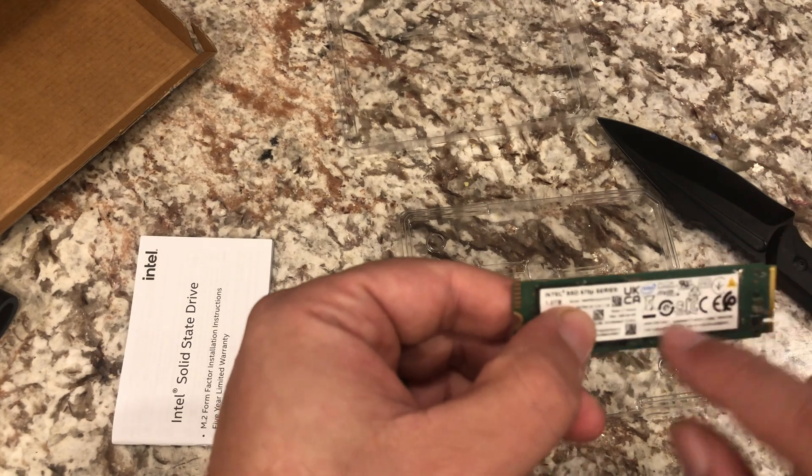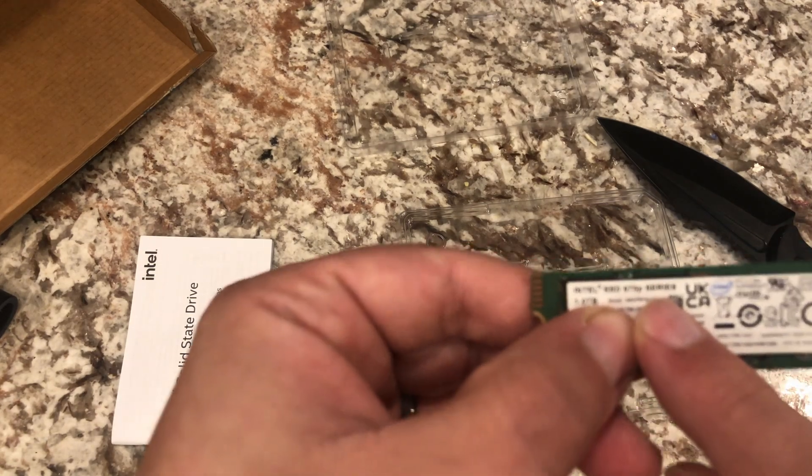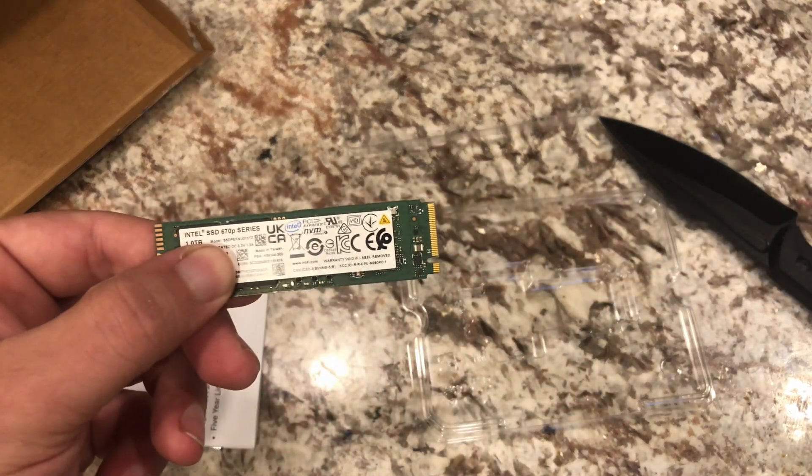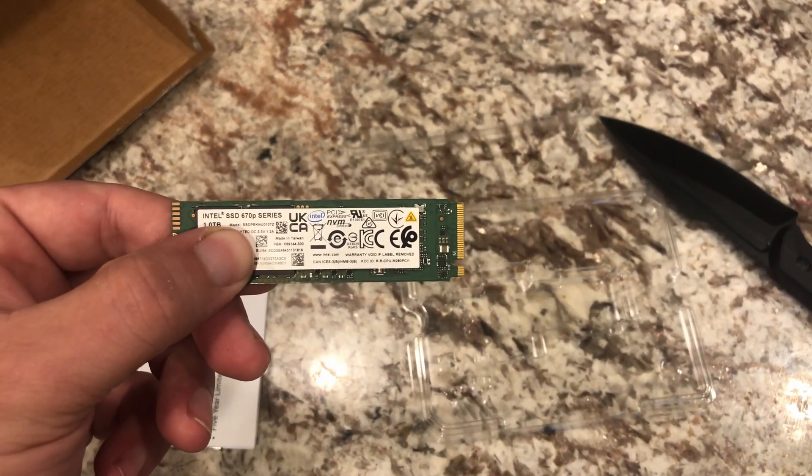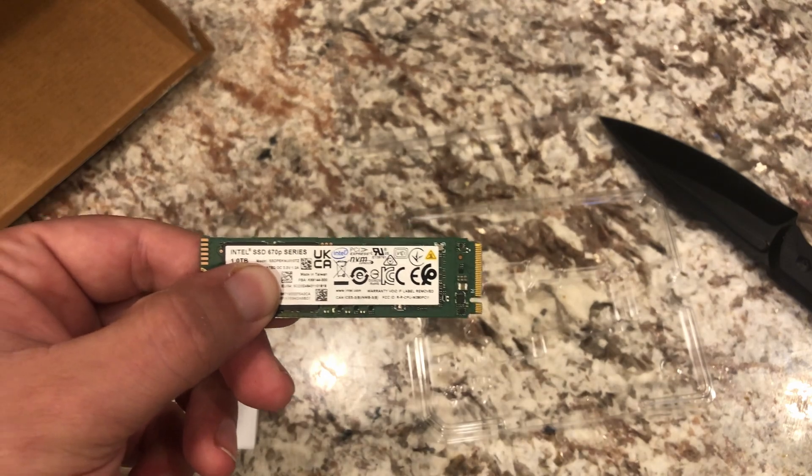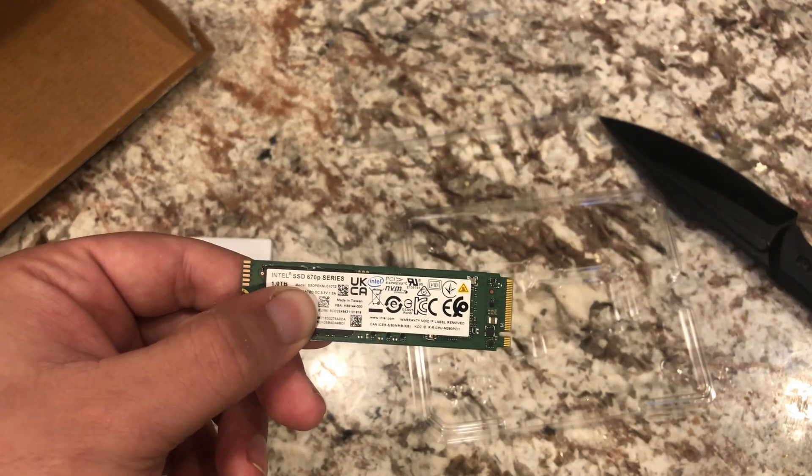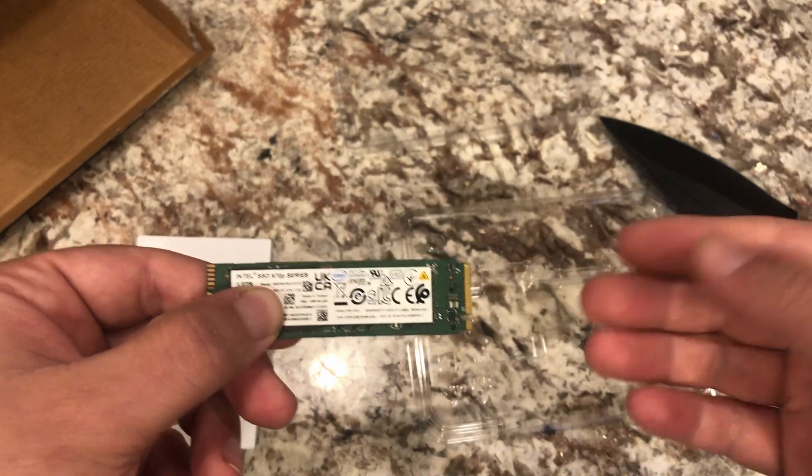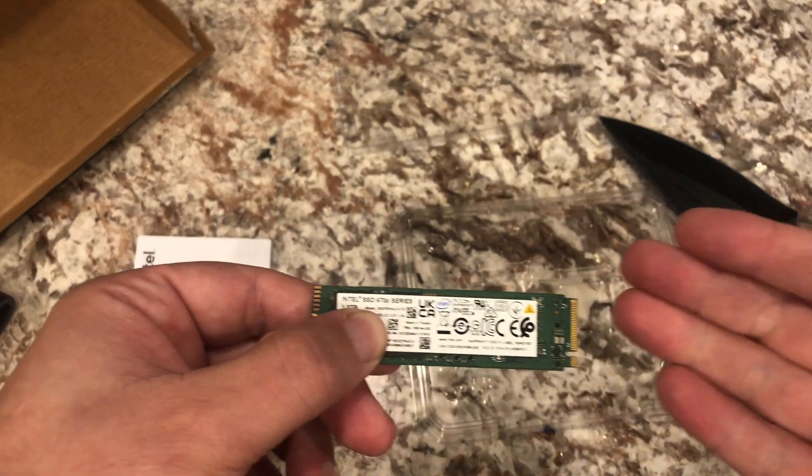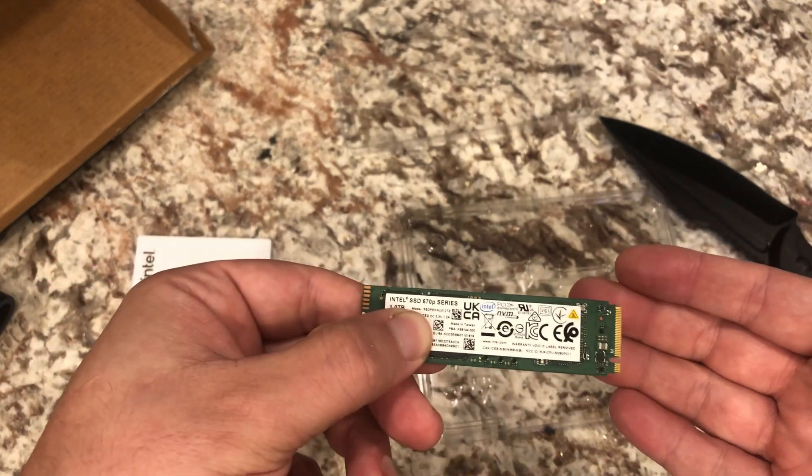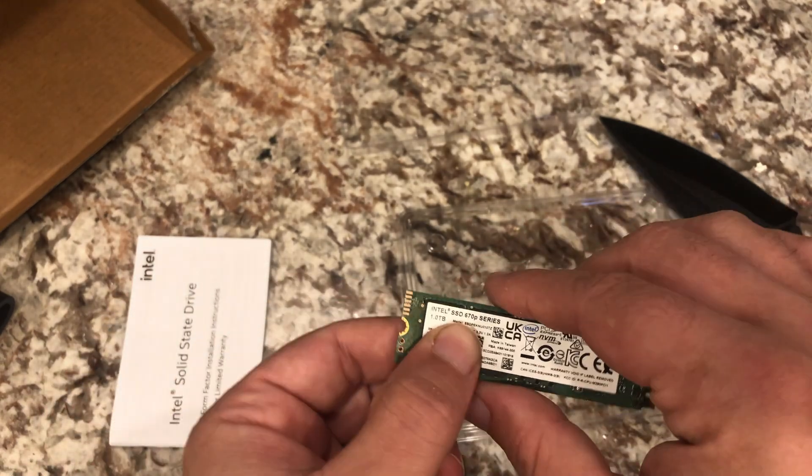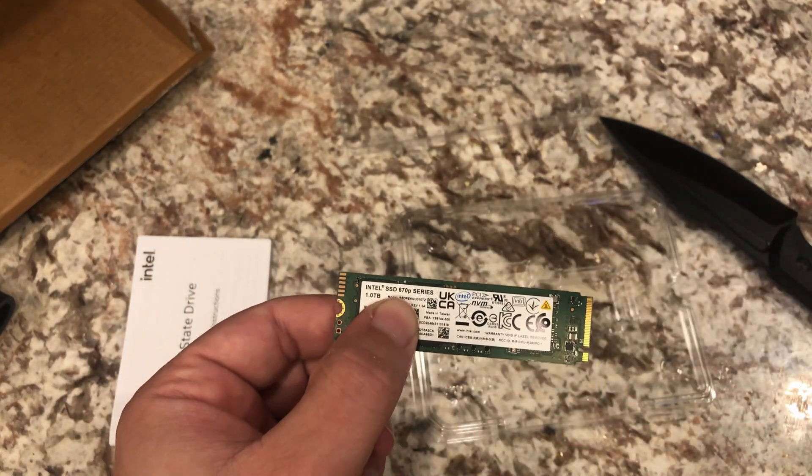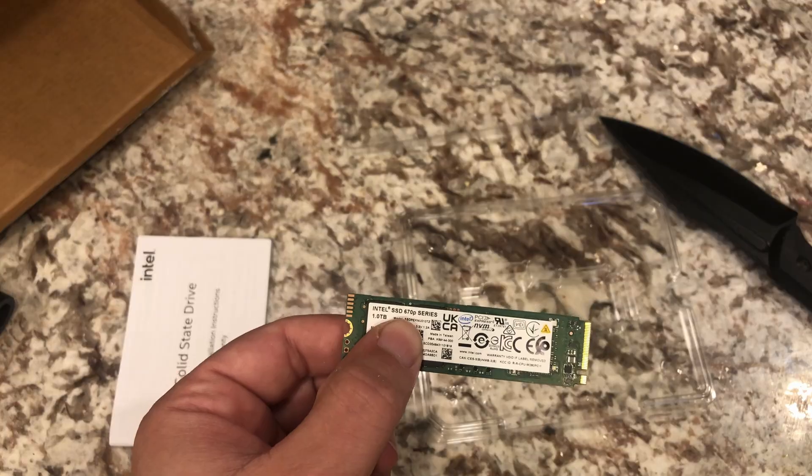So what is it? This is the 670P. I thought it was 675, maybe it's only 670. But you just slide this in, and I'll show you here in a second. You just slide it in at a slight angle and then push it down, and there's a screw that goes here in the back. Super simple, super easy. We'll throw it in.